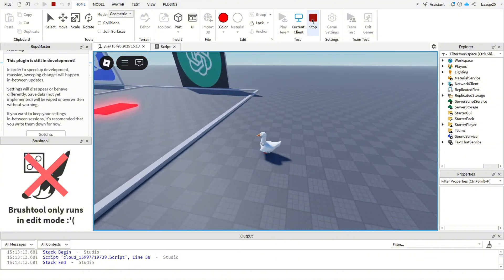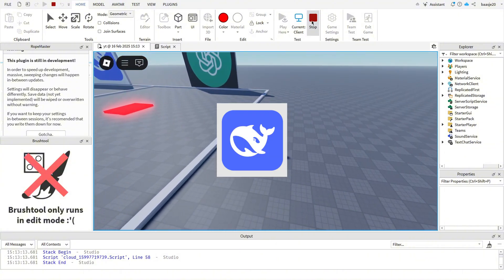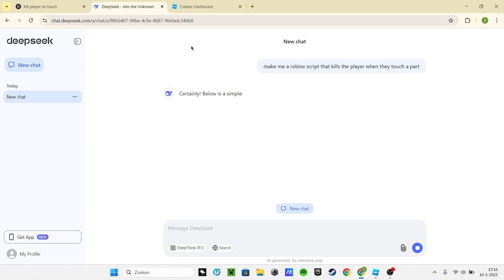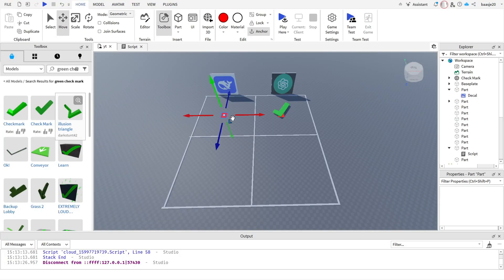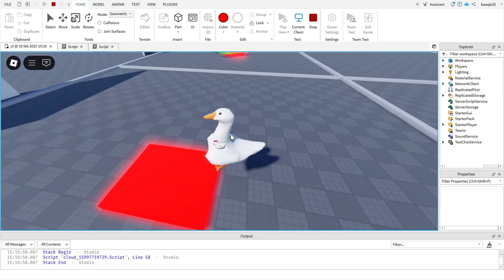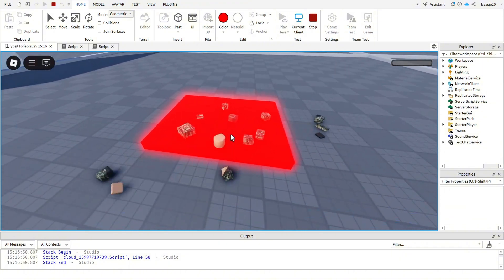Alright, let's move on to DeepSeek AI. We ask the same thing and let it generate. Let's test it and of course, it works.